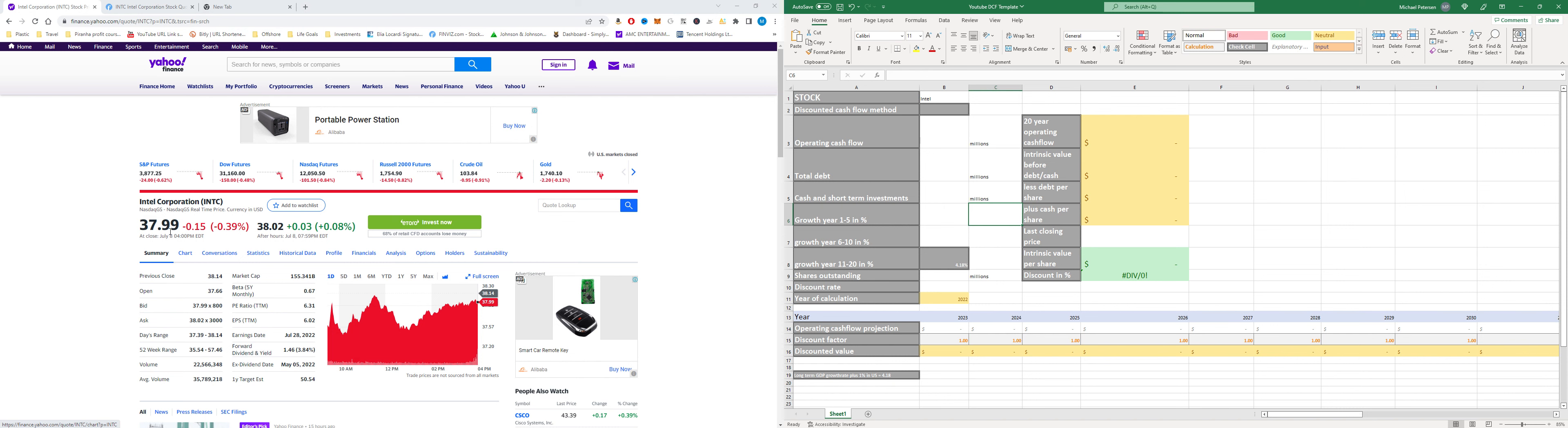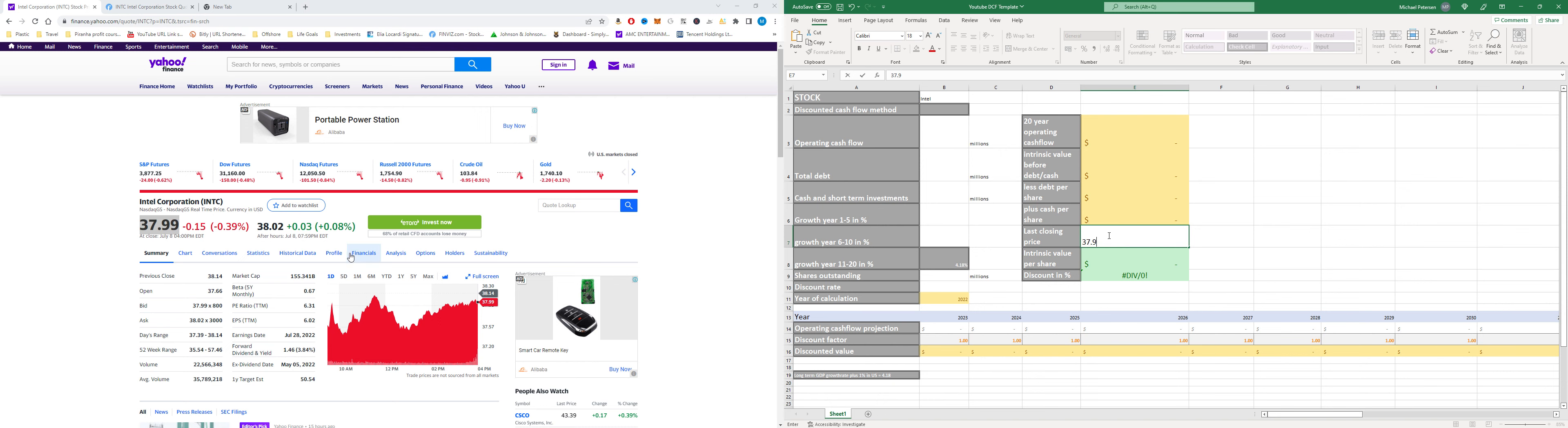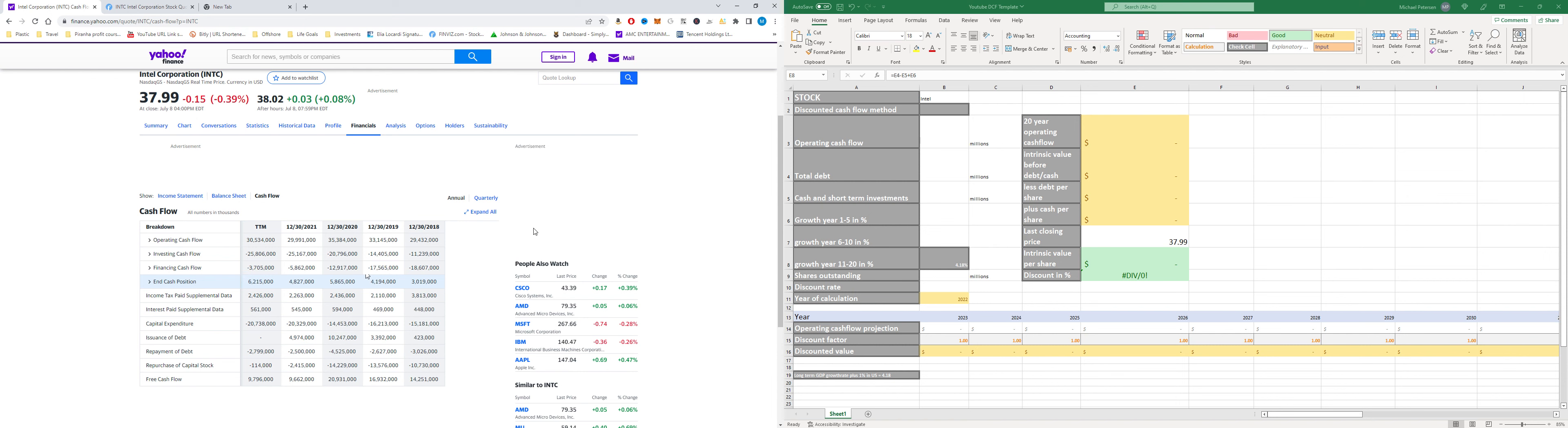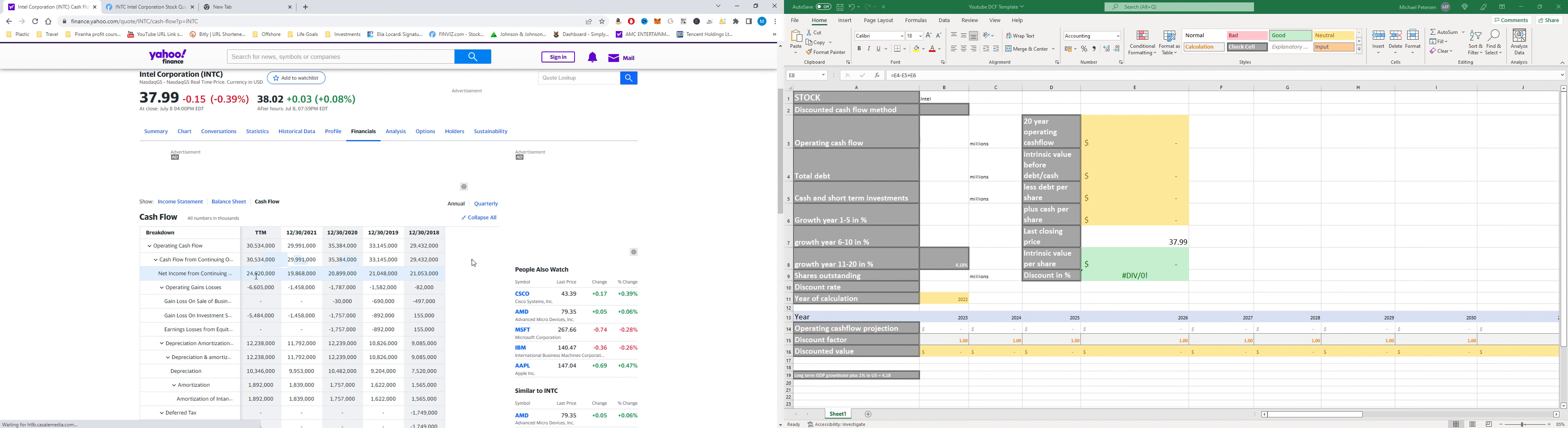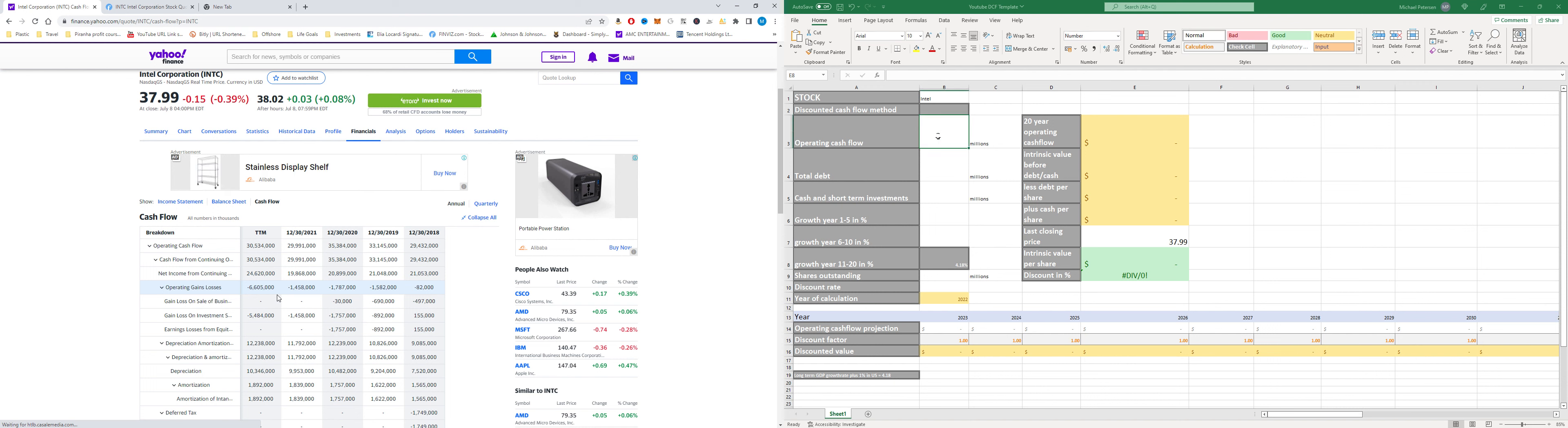We'll just go and put in the last closing price which is $37.99 and then we're gonna go to financials. We are gonna go to cash flow and then we are gonna cash flow from operations there. That is $30.543. I'm just gonna do the conversions real quick just to save you guys time.